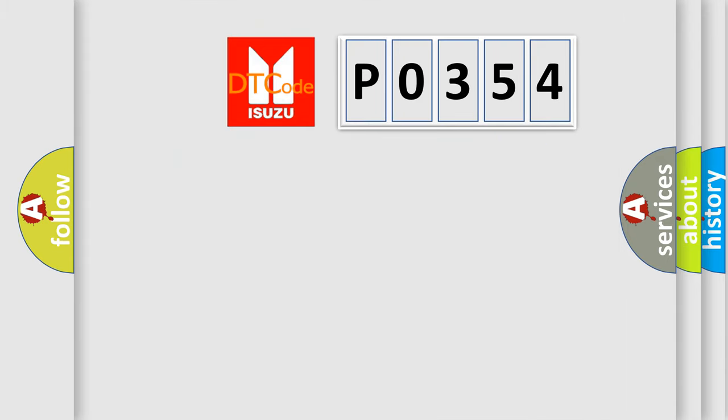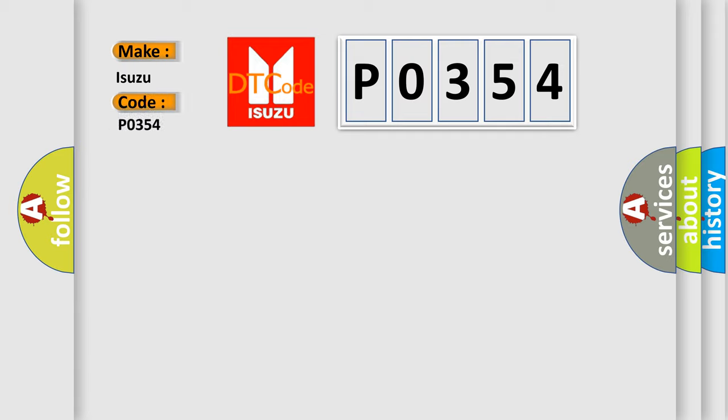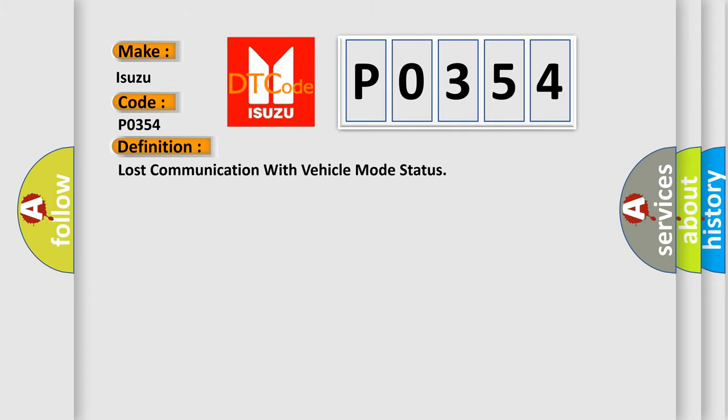So, what does the diagnostic trouble code P0354 interpret specifically? The basic definition is lost communication with vehicle mode status.